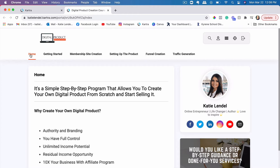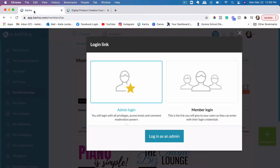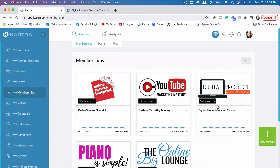Let's just go over the steps that you would need to take in order to get that course set up within Kartra. So we're going to go back into Kartra here — these are just some of my courses that I have created. The first thing that you would do is obviously record your videos for the course.